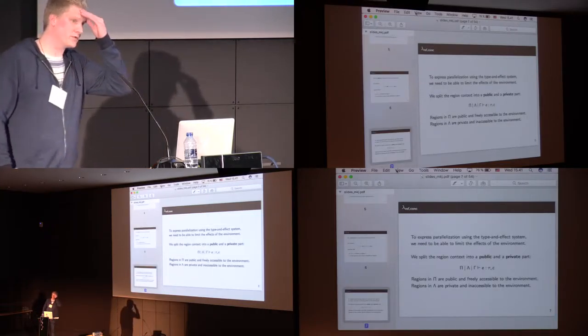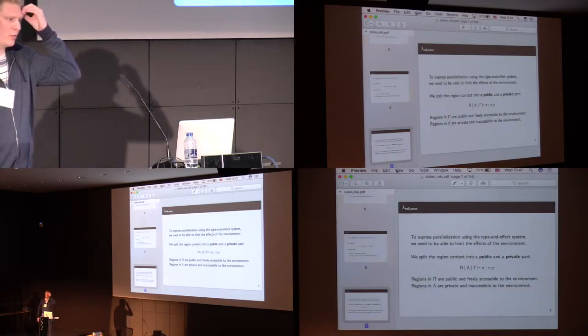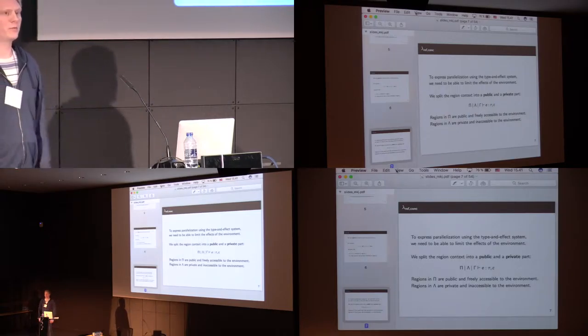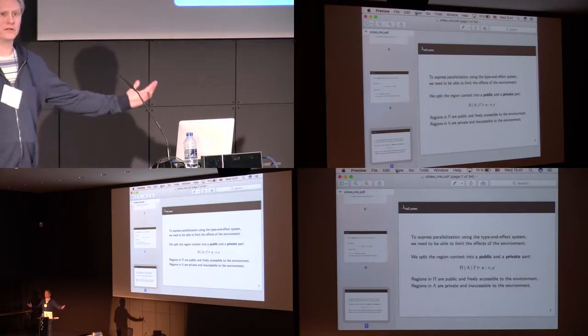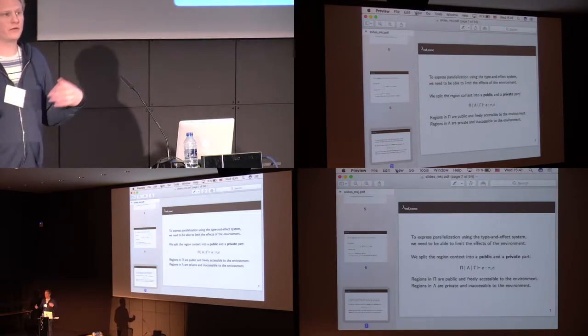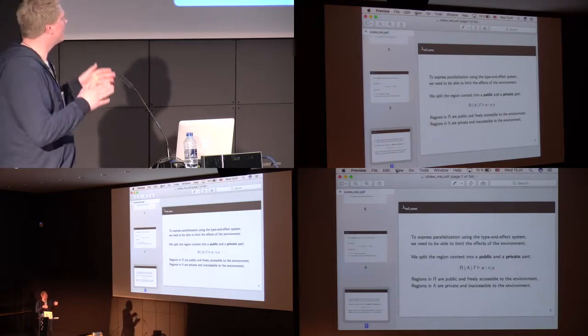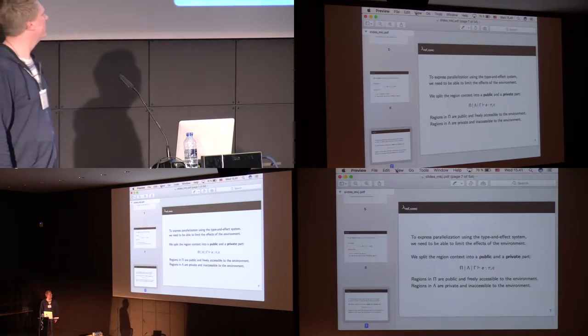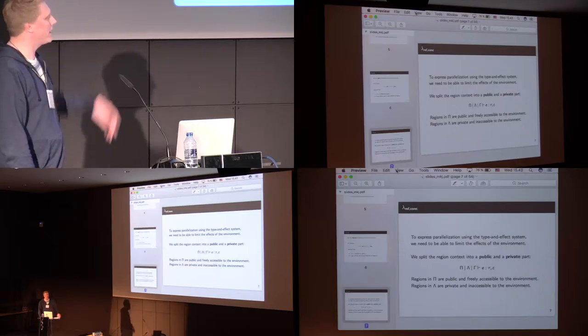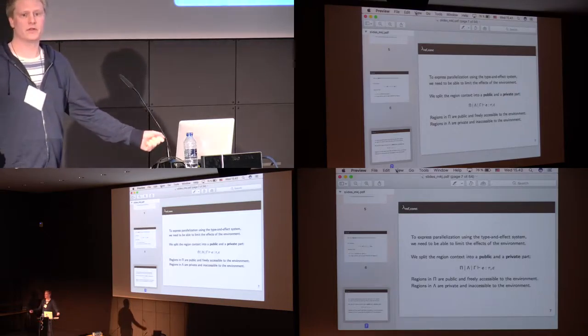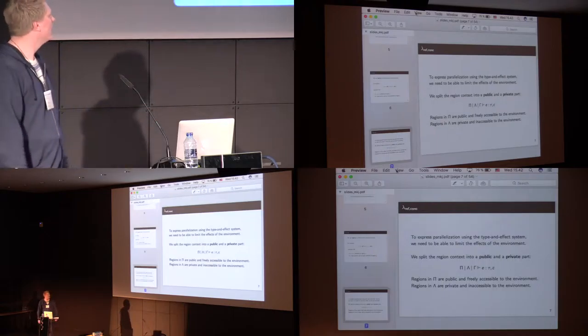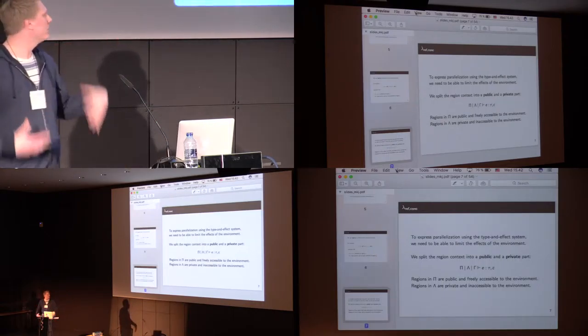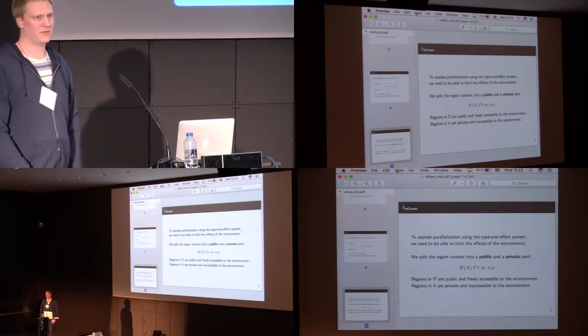We also want to talk about what's sort of private to one part, and what is public to anyone in the environment, in order to read about parallelization. So, we split the region context into two. The public part, denoted by the big pi, which is really accessible for anyone in the environment, and the readers in the private ones are what we own, so they are inaccessible to the environment.